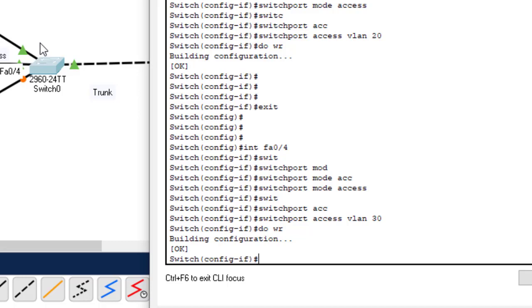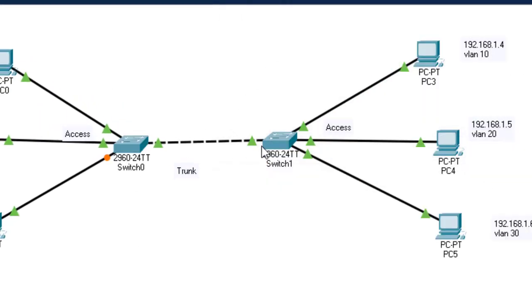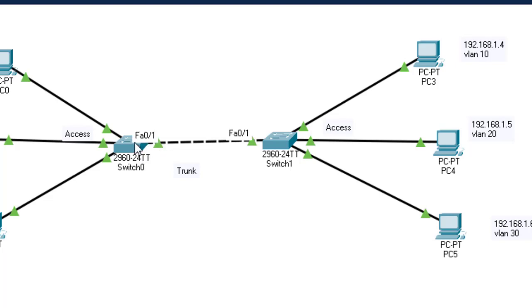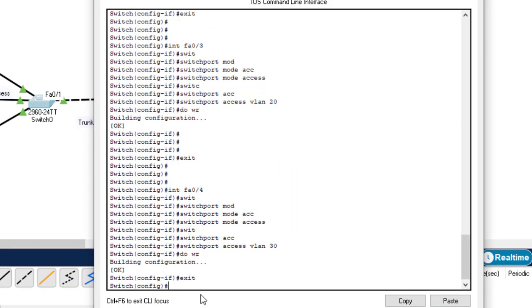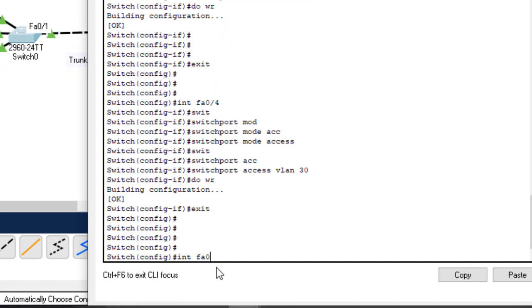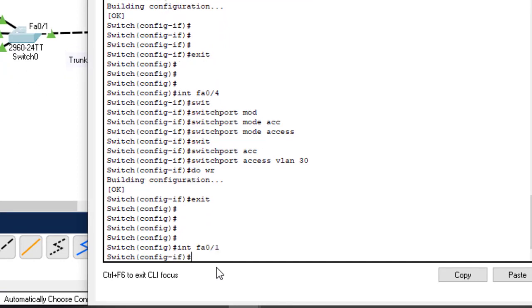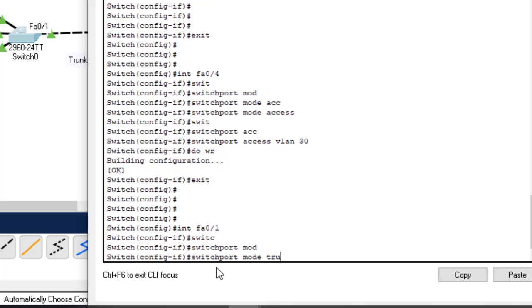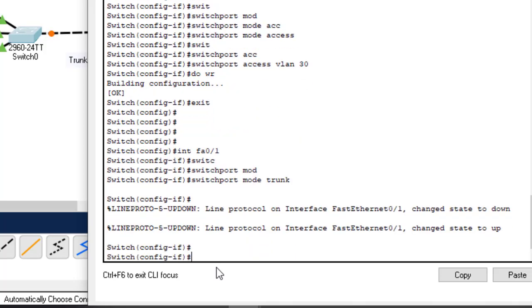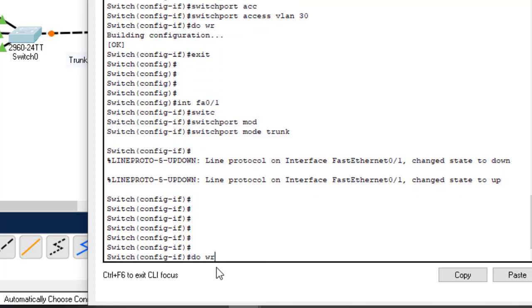What remains is to configure the trunk interface. This switch is connecting to the other switch using a trunk port. To allow VLANs on one LAN to communicate with VLANs on the other, we must enable the trunk port. The trunk port is FA0/1. Enter interface FA0/1, then switchport mode trunk. We are done configuring everything on this side.